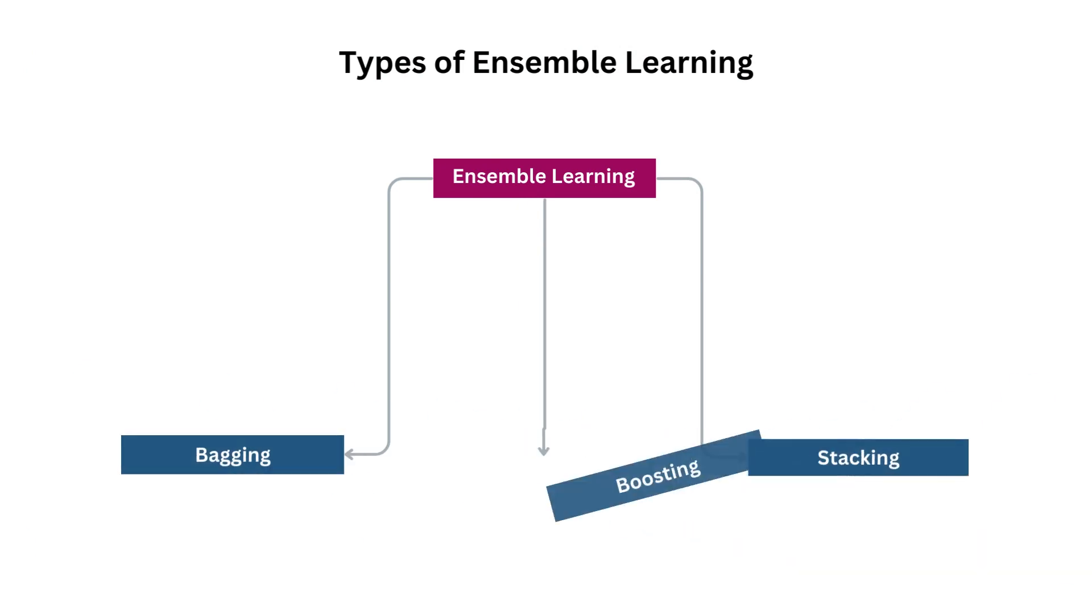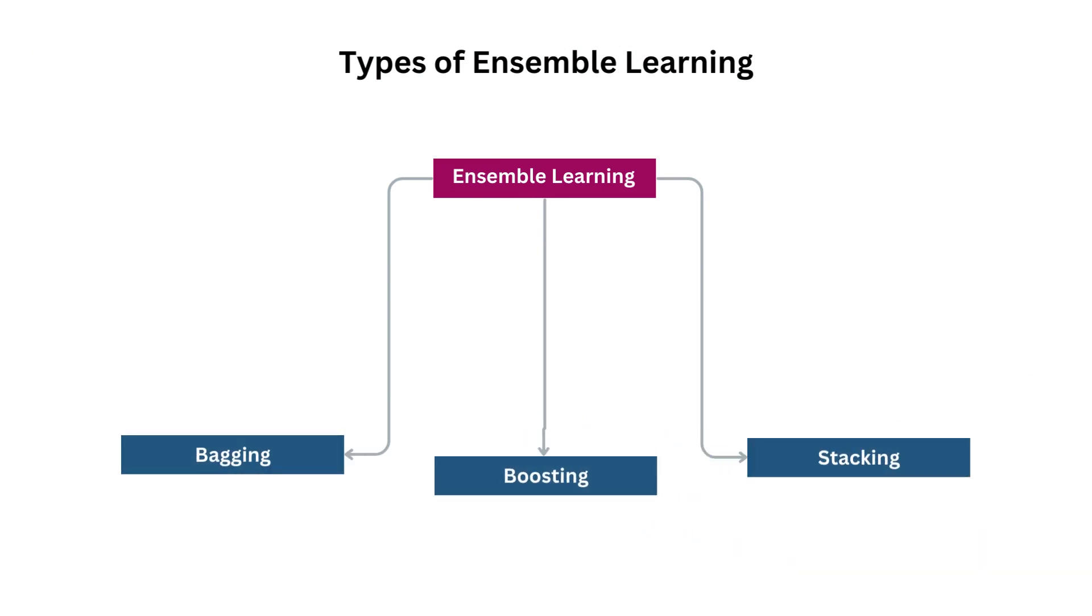Now, there are several ways in which we can implement ensemble learning. Bagging, boosting, and stacking are the most common ones. Let's look at each of them one by one.